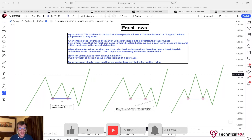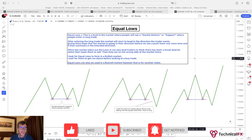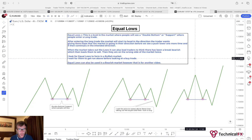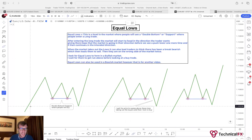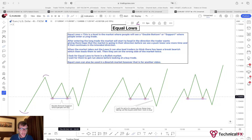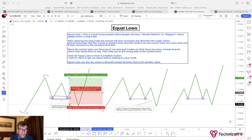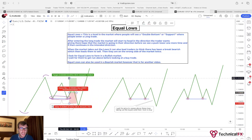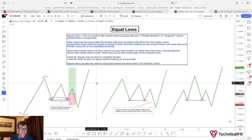So, equal lows — this is a level in the market where people see a double bottom or support, where people enter a long trade. In a bullish market with higher lows and higher highs, we have the market create a double bottom, and this is where people would be taking buy trades off the area of support — looking for buys to the upside — before the market pushes lower, taking them out, and then heads off in the intended direction.